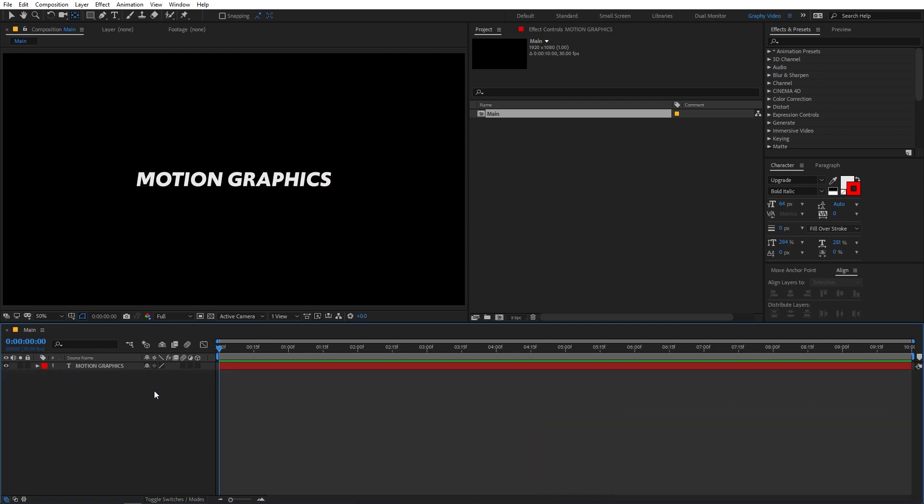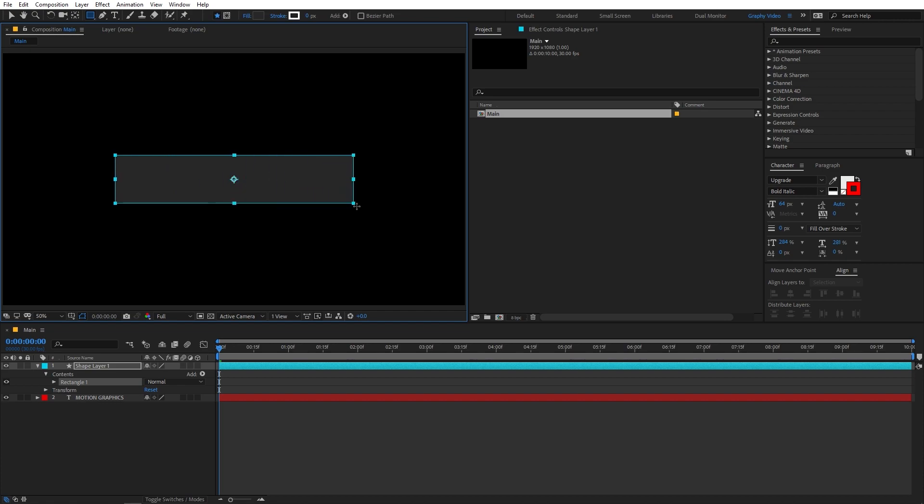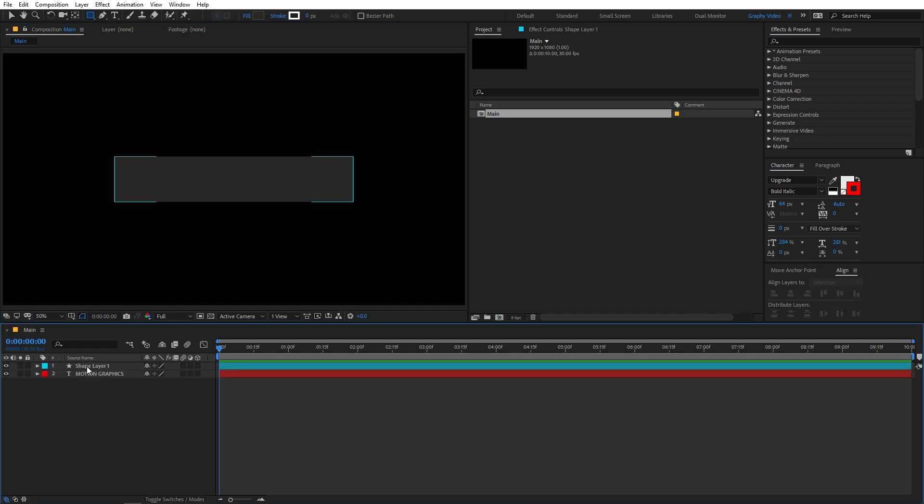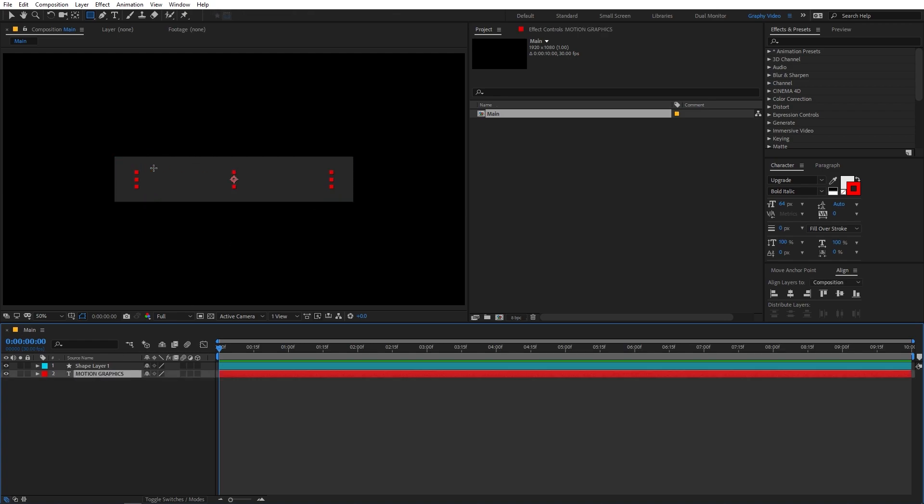And in order to create the mask reveal animation, I'm going to select the shape tool, which is this rectangle tool. And I'm going to draw a rectangle shape. So here you can see I have my rectangle. Again, I'm going to align it in the center of my composition. So now what this mask reveal animation will do is it will make our text appear wherever we have this shape layer.